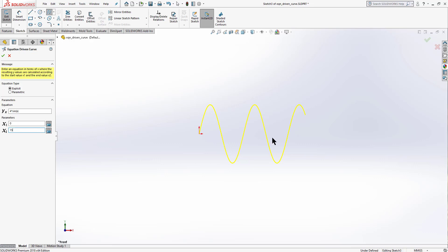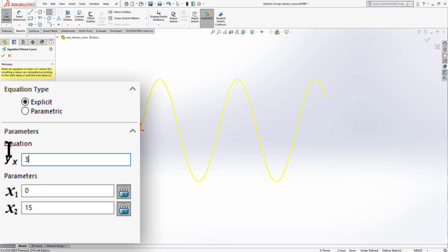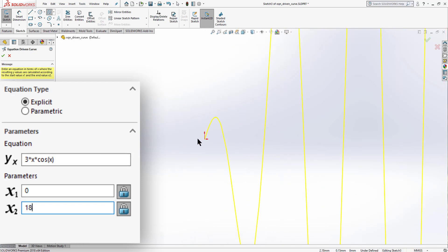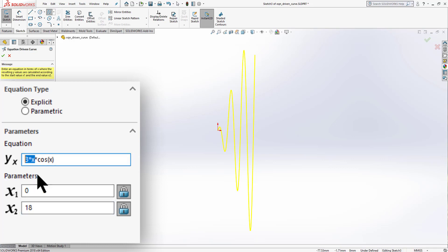You can see we've got a sinusoidal waveform because we used sine in our equation. Let's try a different equation: 3 multiplied by X multiplied by cosine(X), ranging from 0 to 18 — you can see that type of curve. If we change the value to just 3, we get a complete cosine curve which doesn't pass through the origin — that's the key difference between sine and cosine curves.